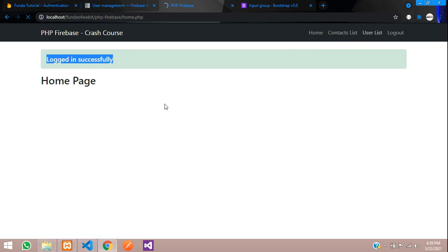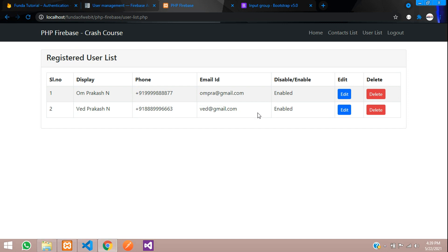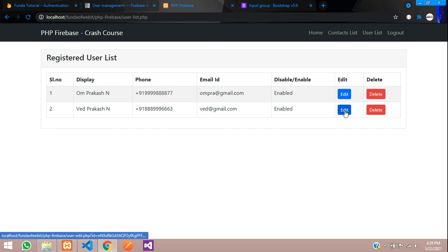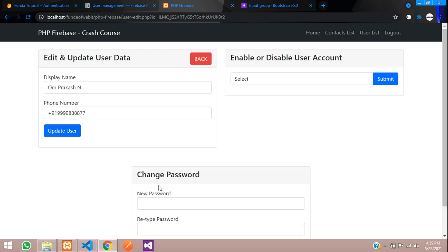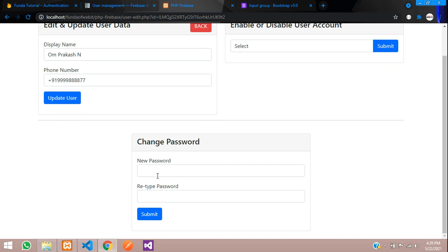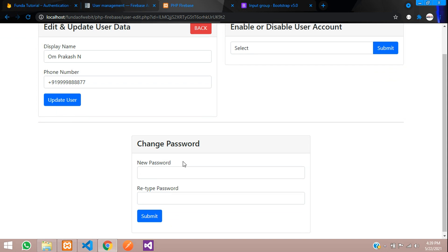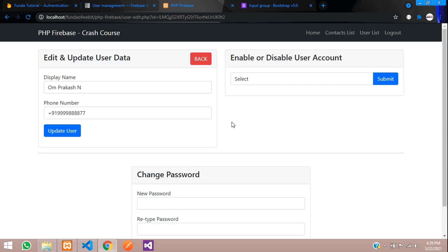In this video, we have completed how to change the password. See you in the next video with a new topic. Thank you for watching this video, please subscribe, like and share.